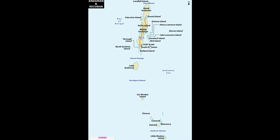The administrative headquarters is Port Blair. The Andaman and Nicobar Islands can be separated by the 10-degree channel.